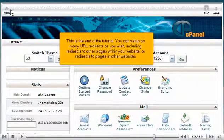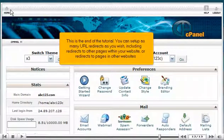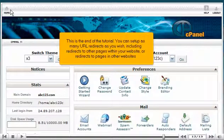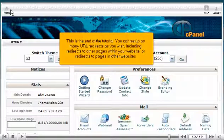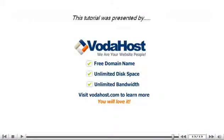This is the end of the tutorial. You can now set up as many URL redirects as you wish, including redirects to other pages within your website, or redirects to pages in other websites. Thank you for watching our tutorial. Be sure to let us know if you have any questions.